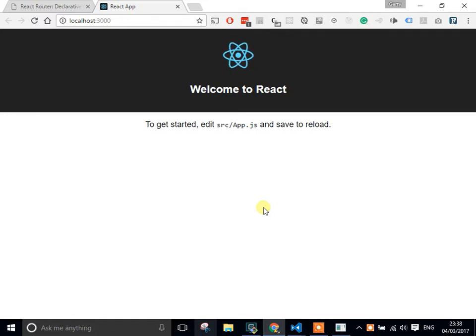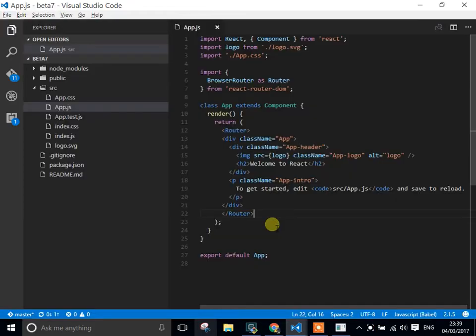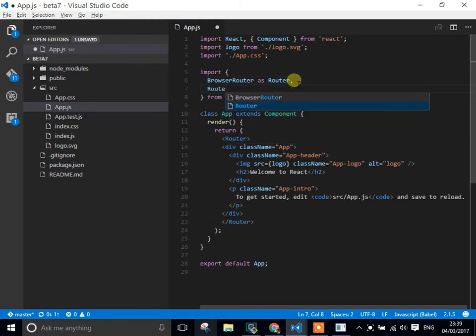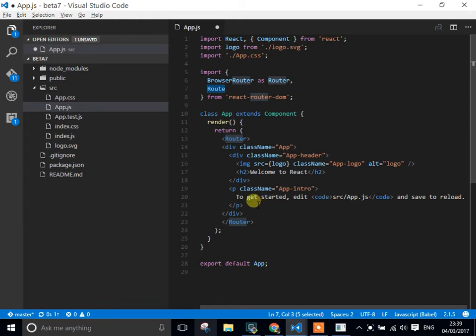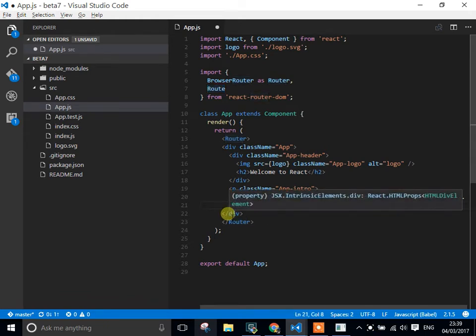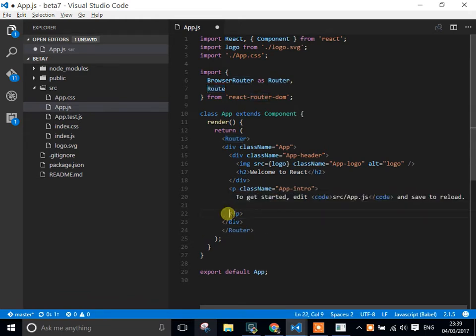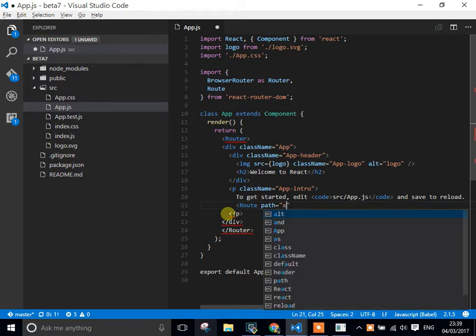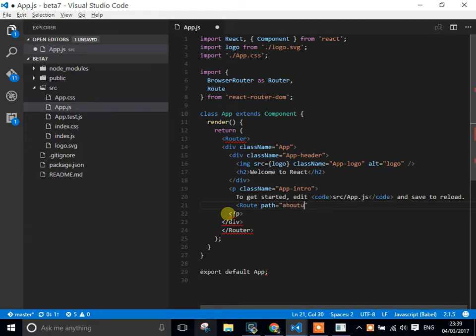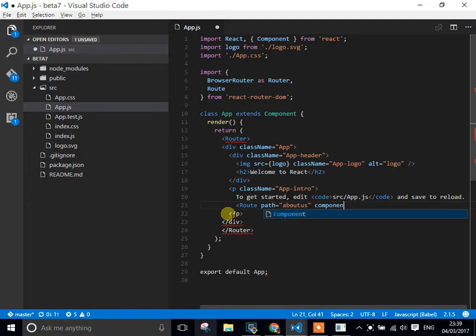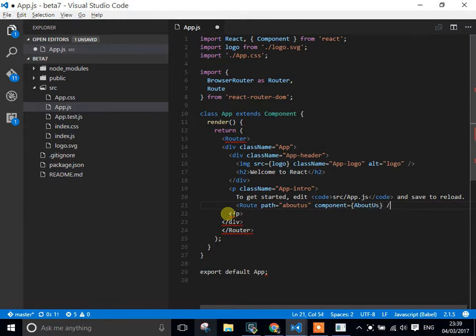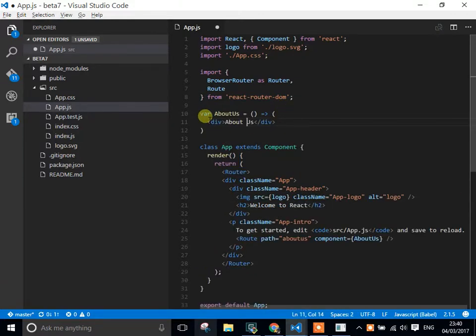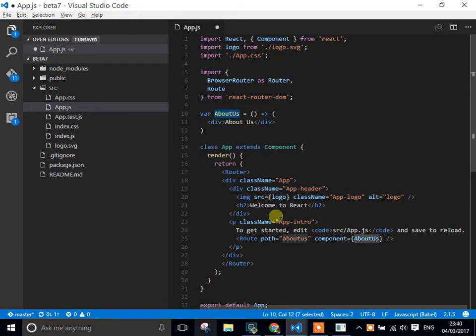In order to get started, I actually need a component called Route, which is one of the most common ones you're going to use within React Router. And this takes a path, which is the path of what you're wanting to display on the site, so the URL. Let's say about-us, and then the component. At the moment, I don't have an about-us component, so let's create one. So I've just created a very simple about-us stateless component which can then be displayed when we go to the path.